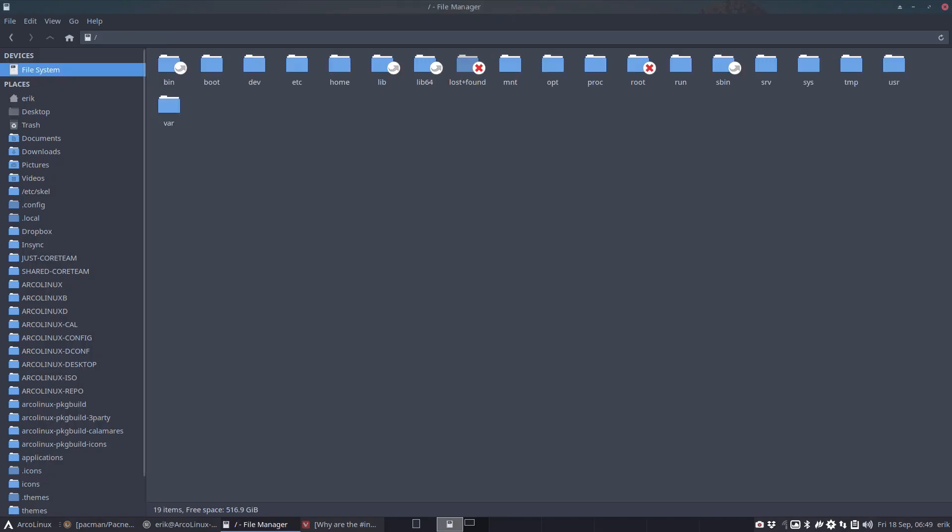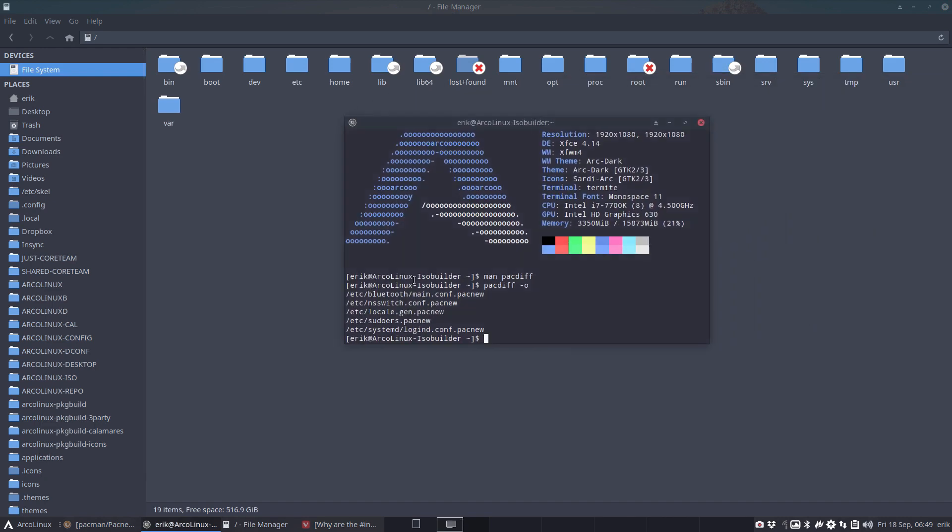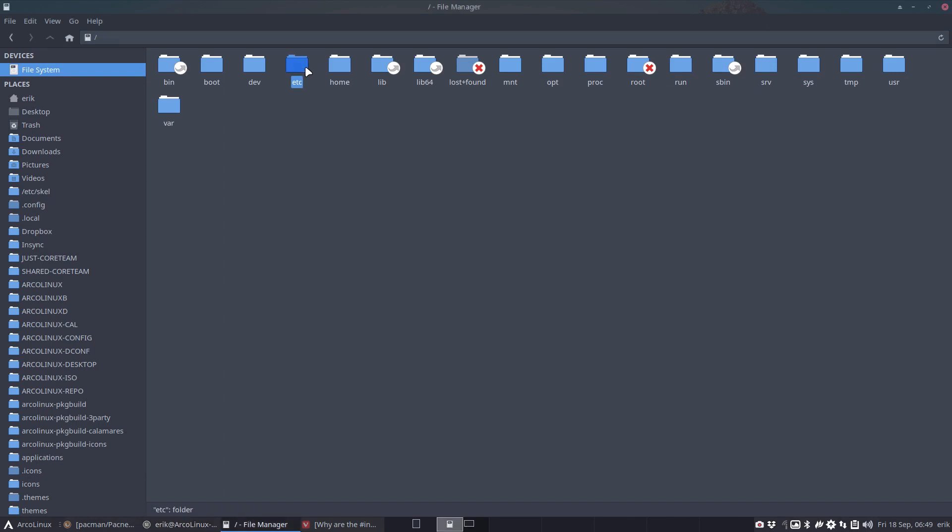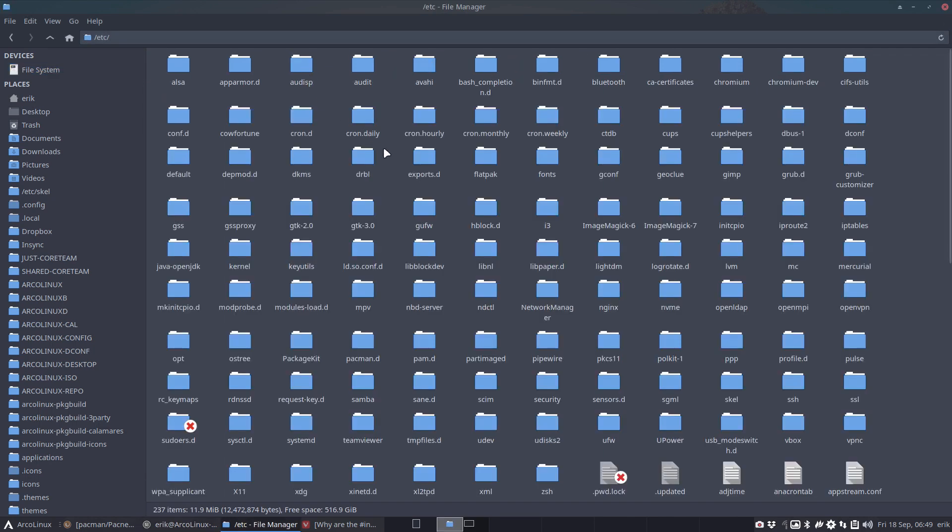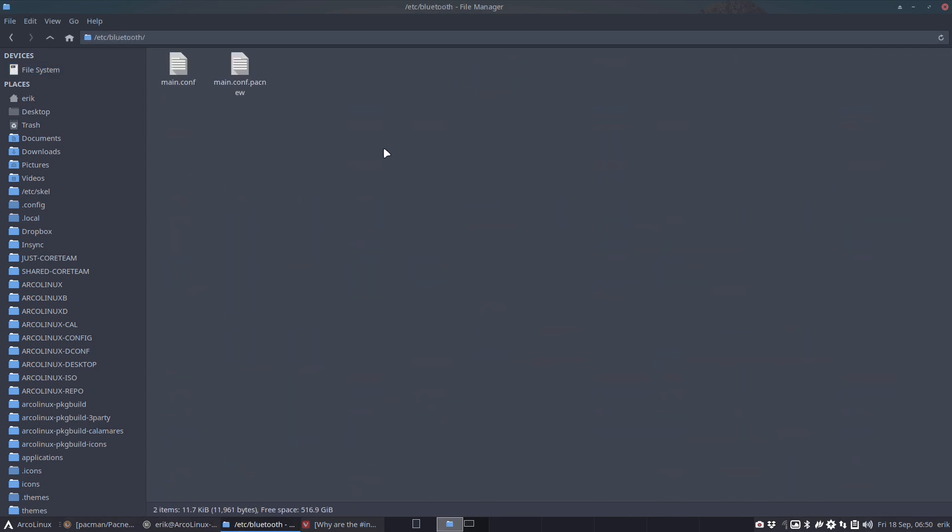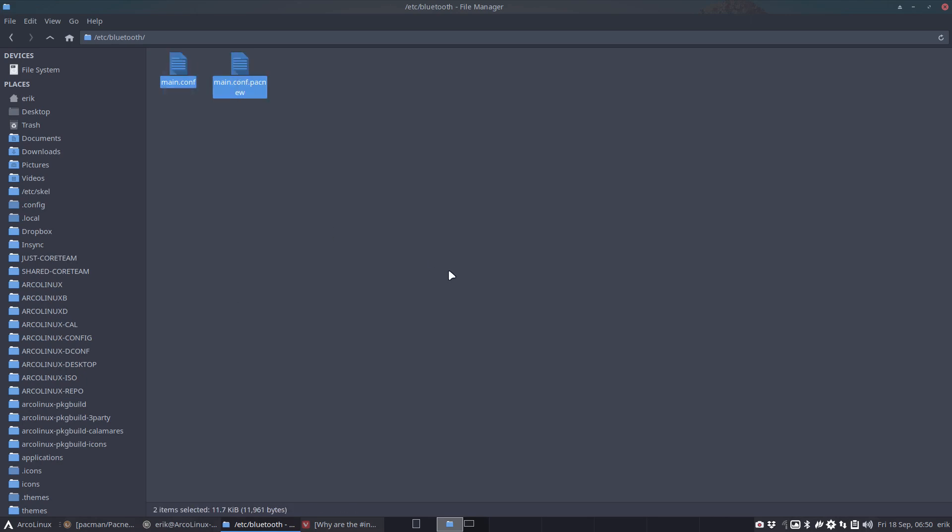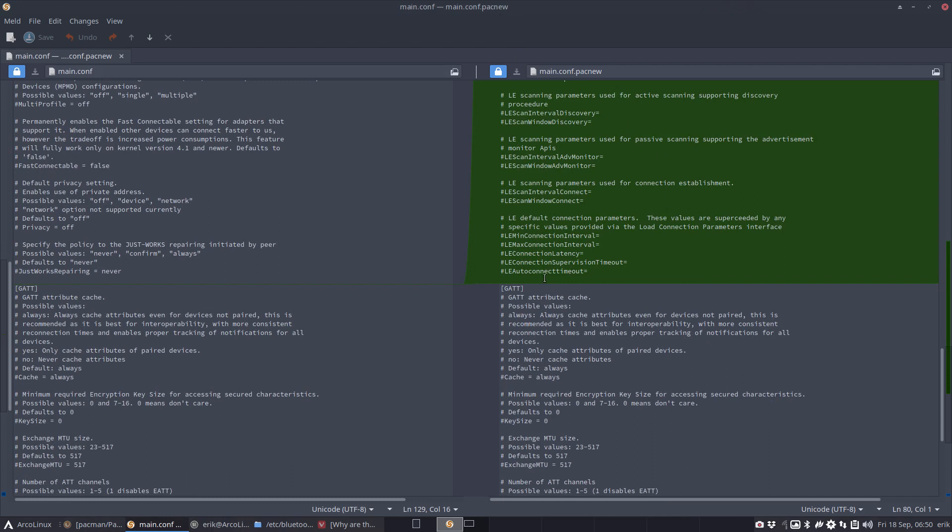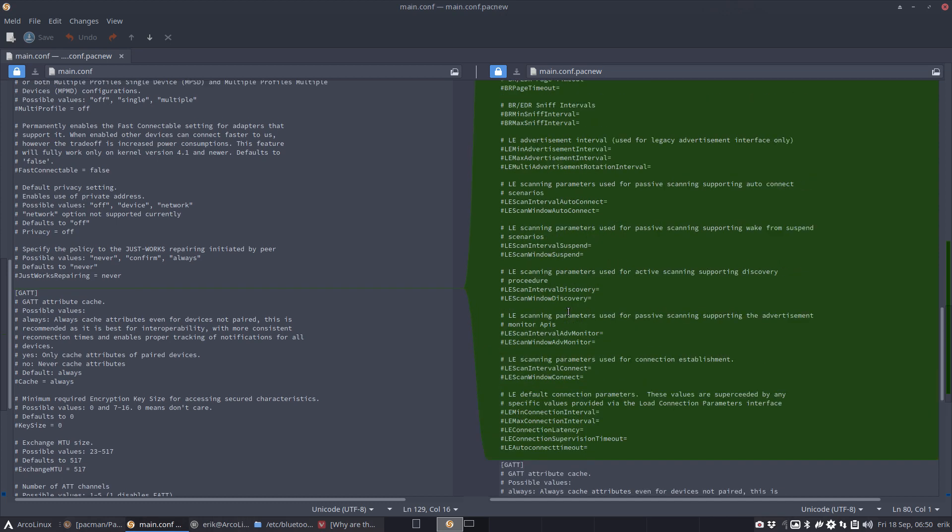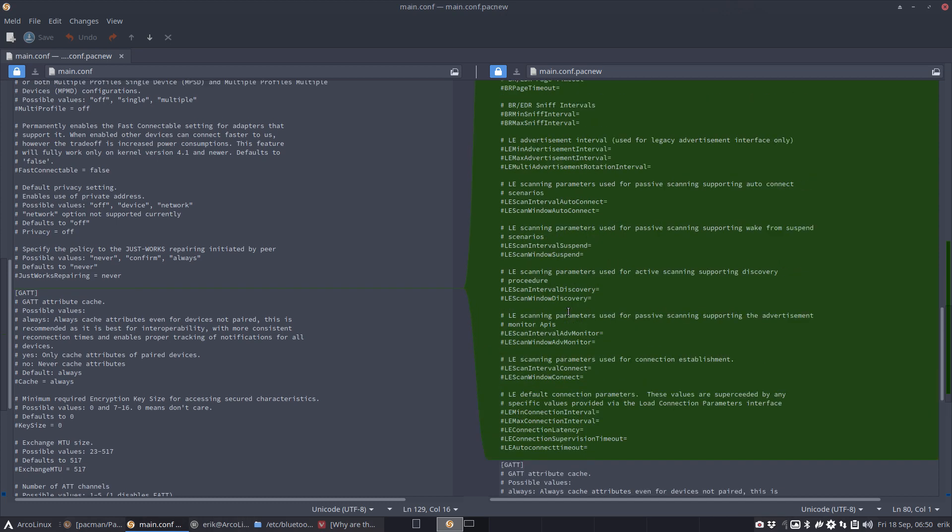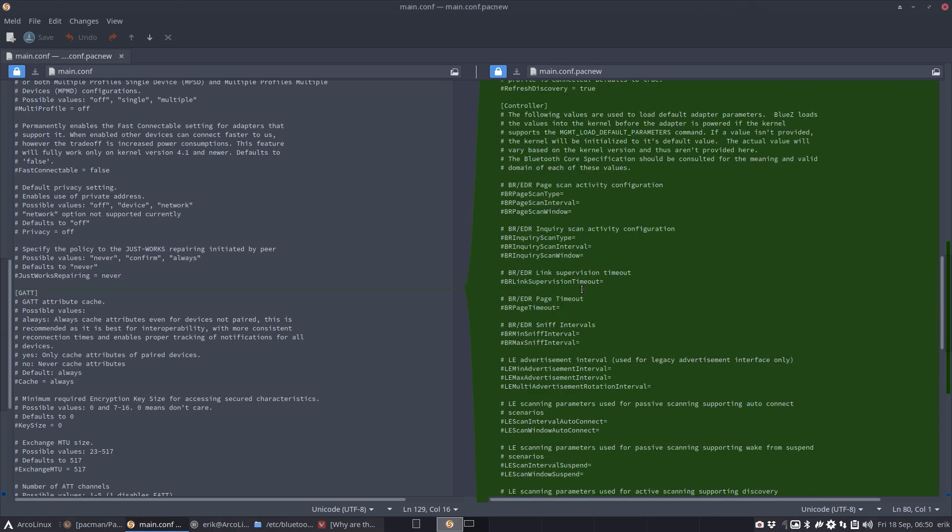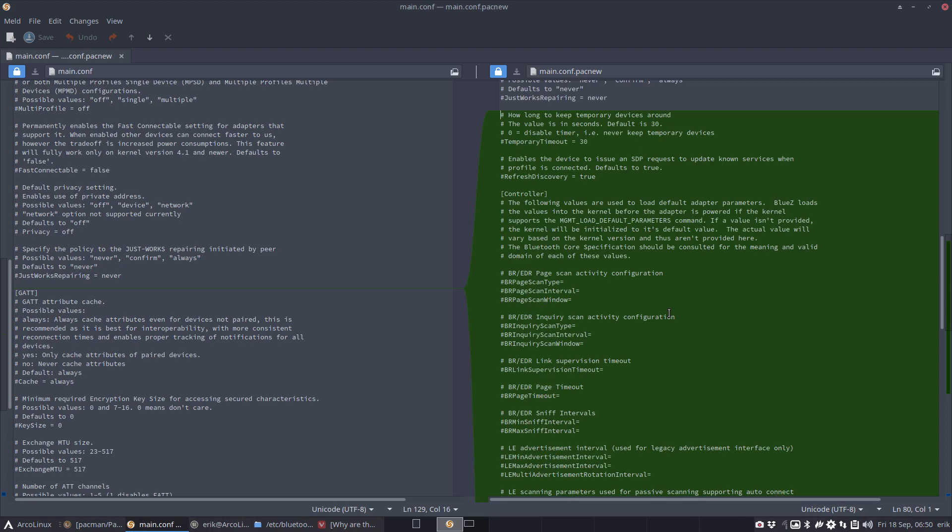We go to /etc/bluetooth/main.conf. It's not necessary to do - I mean your system will still work - but if you want to learn one thing and see what's new, you can do a Meld compare. The main.conf is the one being used, the right one is the new pacnew. You see they've added some more parameters, but the parameters are not used - all hashtags, there's not one that's used.